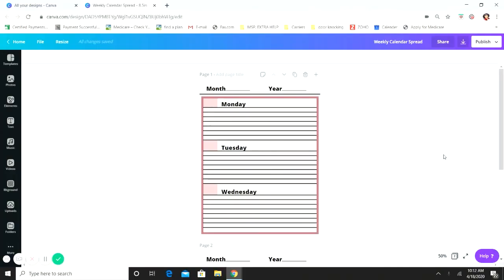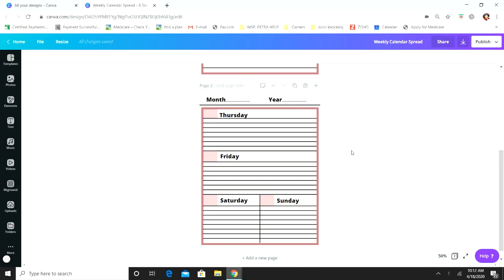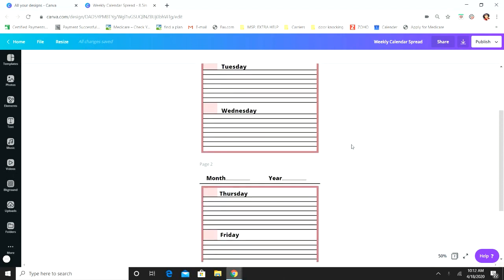Hey guys and welcome back to Crafty Mama. If you're new here, welcome; if not, welcome back. What we're going to do today is a weekly calendar spread, and I'm going to go into detail about how I made this — the lines, everything. So if you want to see how I did this weekly calendar spread, go ahead and stick around.